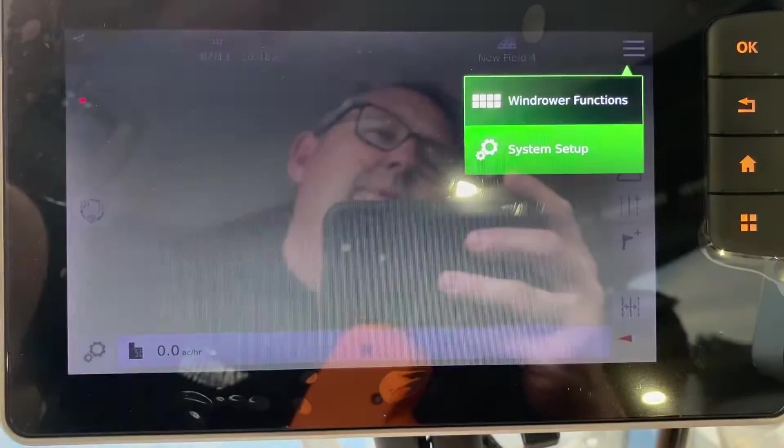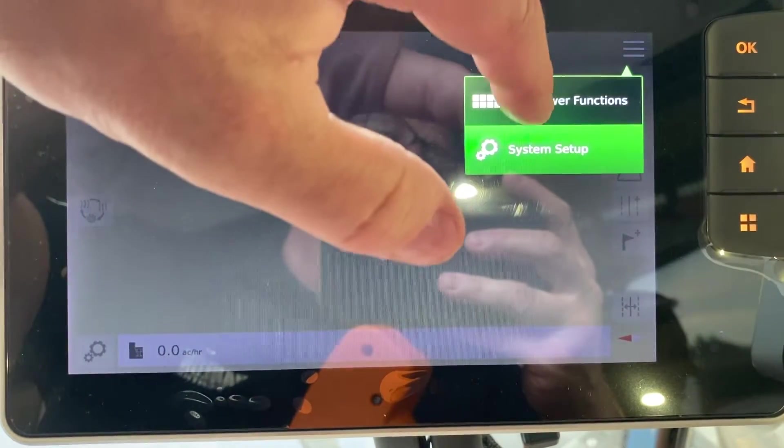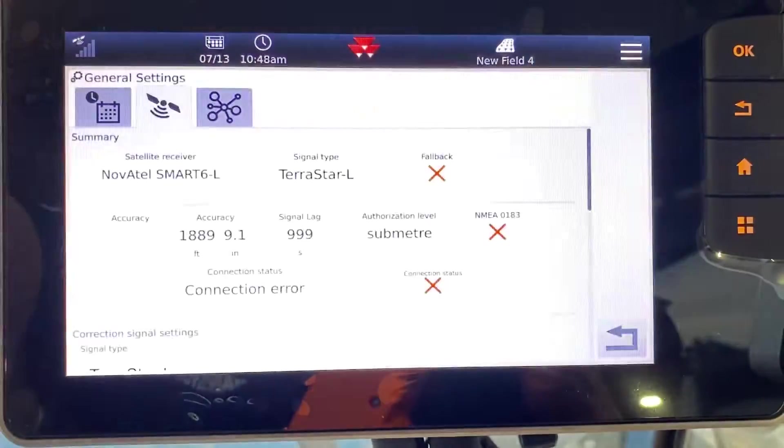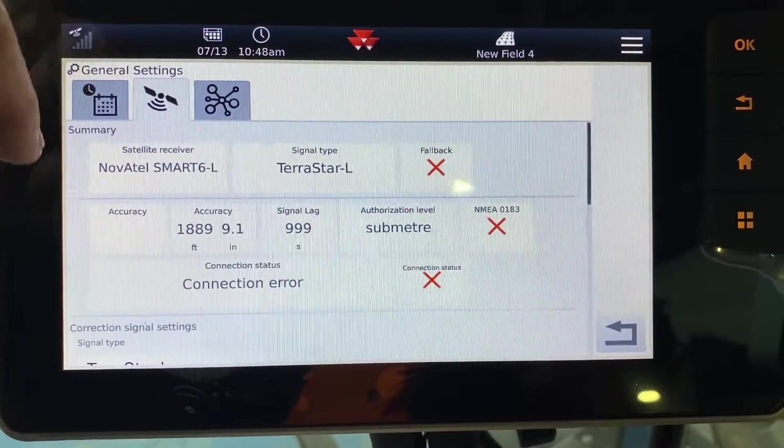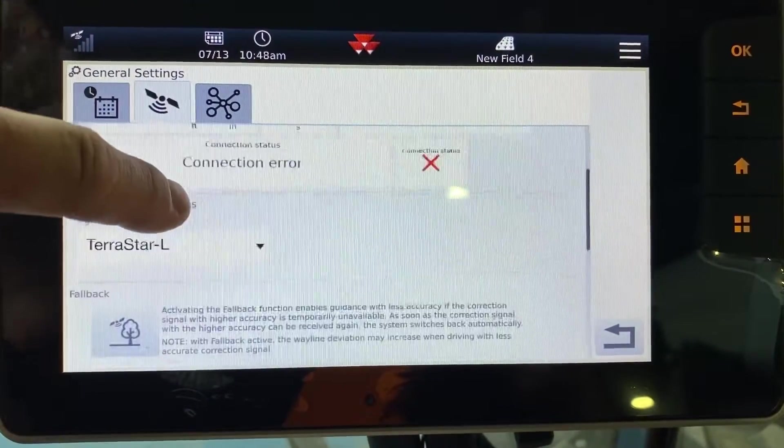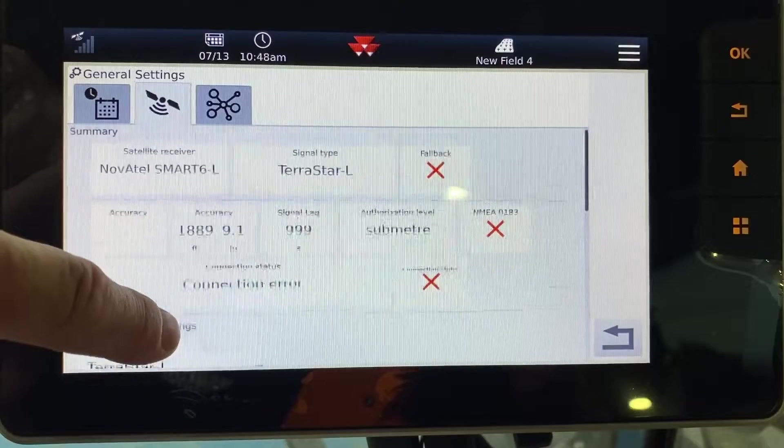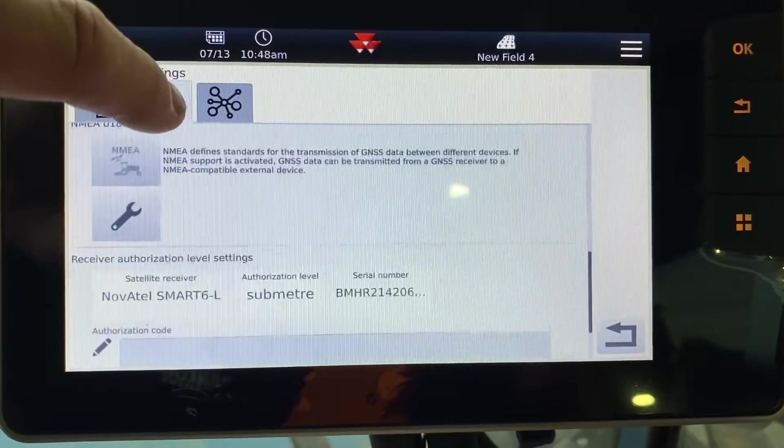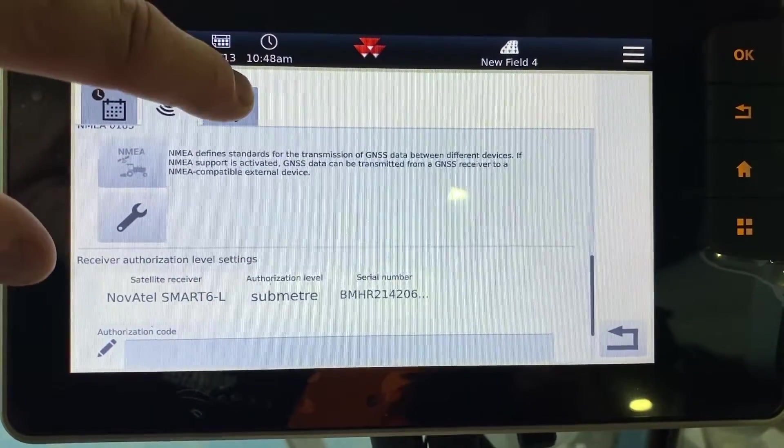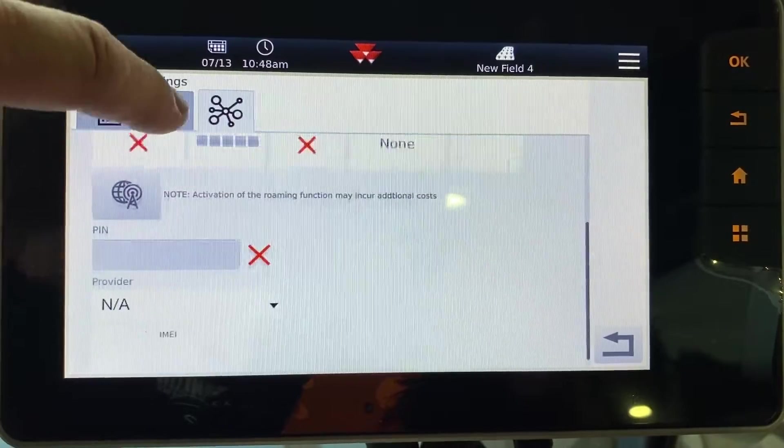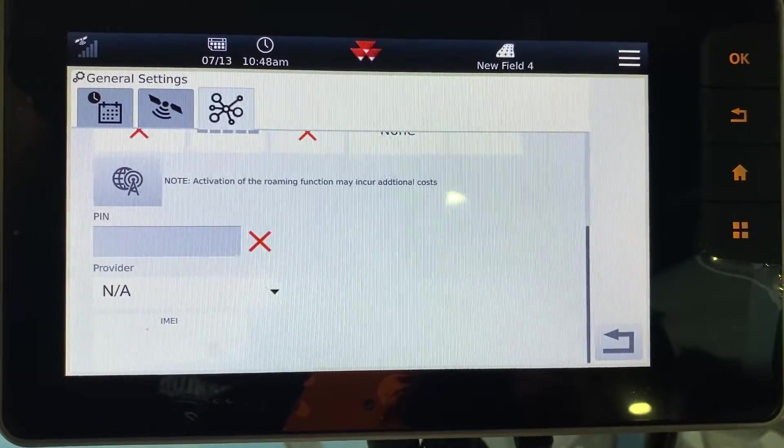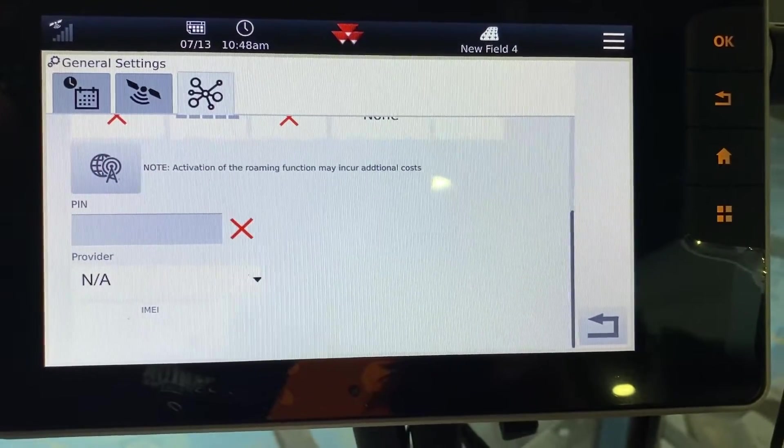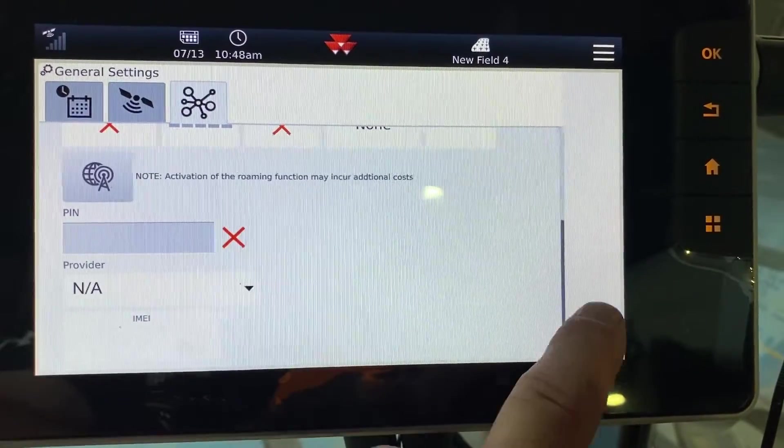You have the hamburger menu that gives you windrower functions or system setup. System setup is going to go in there. It's going to tell you the type of correction you have, the type of antenna. This isn't really something that you're going to use. It goes through and shows a bunch of functions for the techs when they come out to your machine.